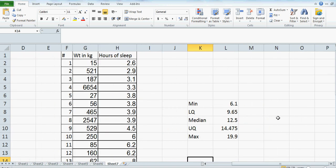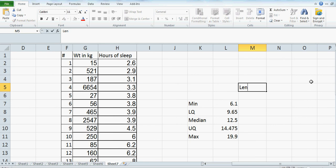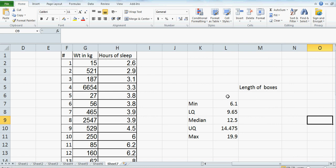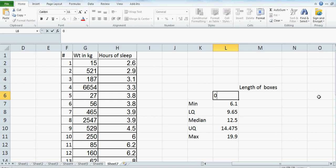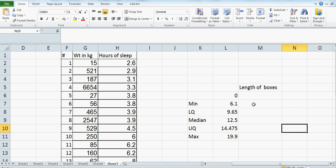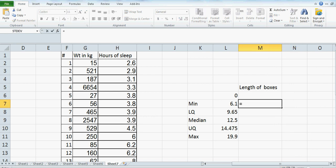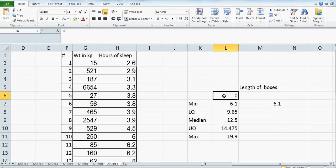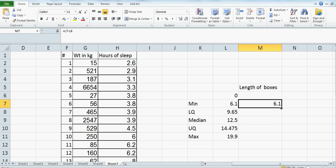Once you do this, you have to make a new cell called 'Length of Boxes'. So in the cell against minimum, you type equals minimum value minus the cell above it. I'll explain why — the top row has a zero there, and the first box is going to have a length of 6.1. This value minus this value above is the length of the first box.